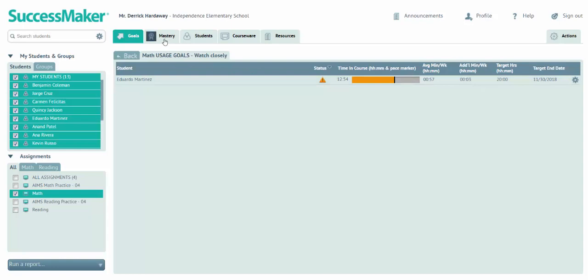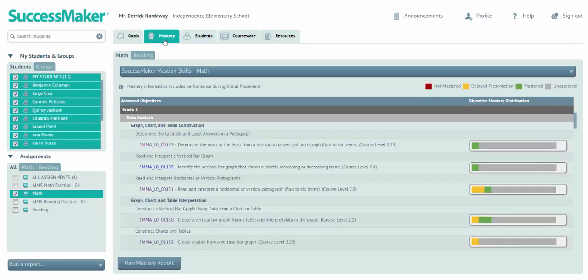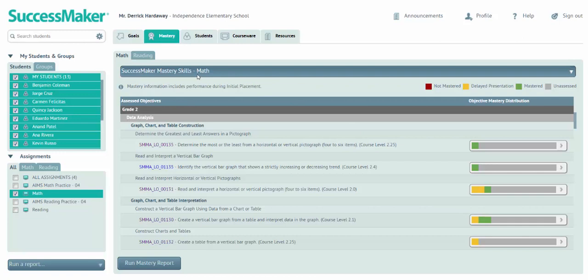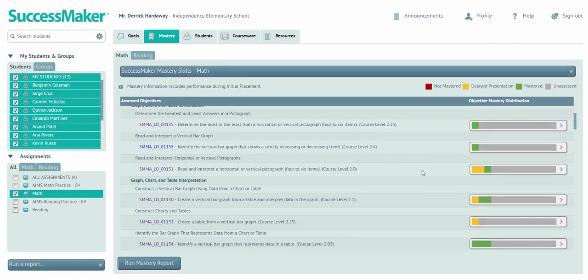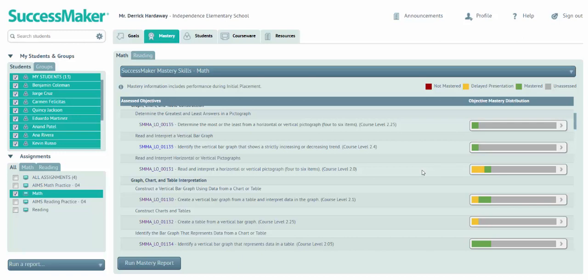If we select mastery, here you get a view of student mastery, and this first view is based on skills. So here I can again see that color coding. This reflects that continuously adaptive motion in SuccessMaker. I don't have to give an additional benchmark. It's really assessing my students formatively as they work through the program. So at any time I can come here and see how they're doing.